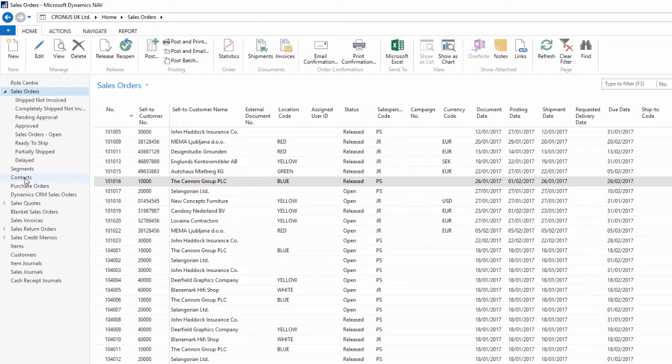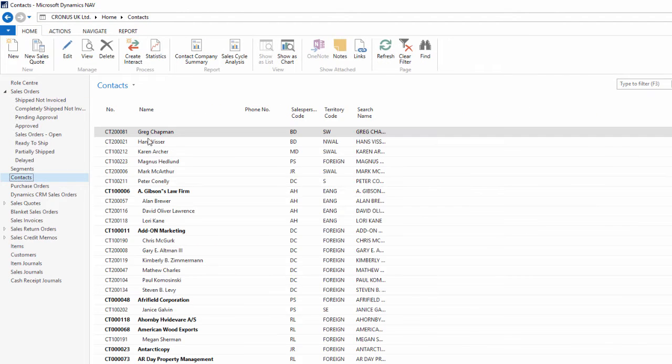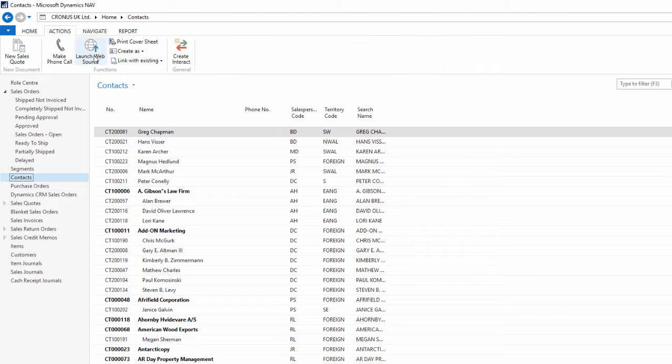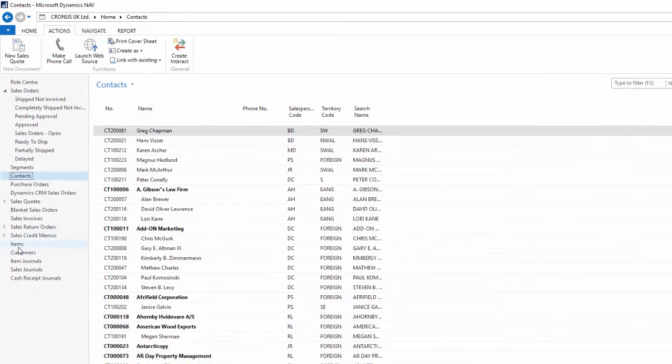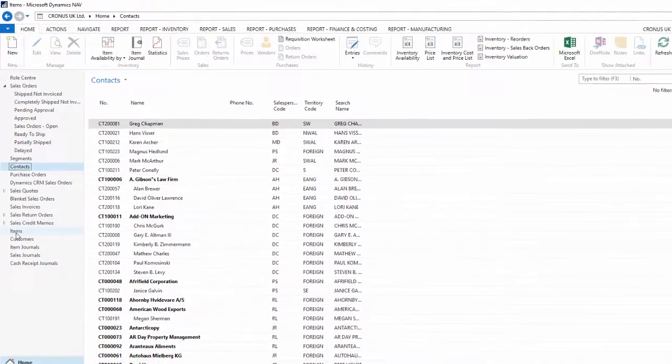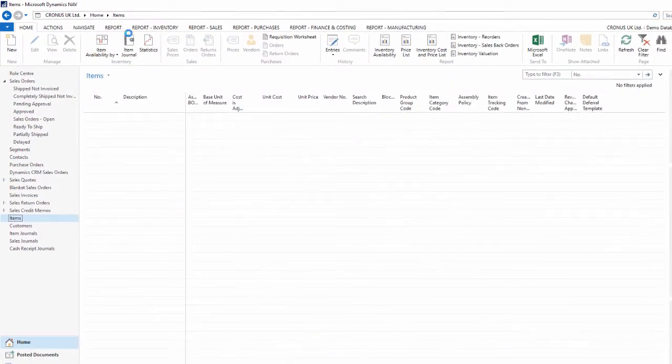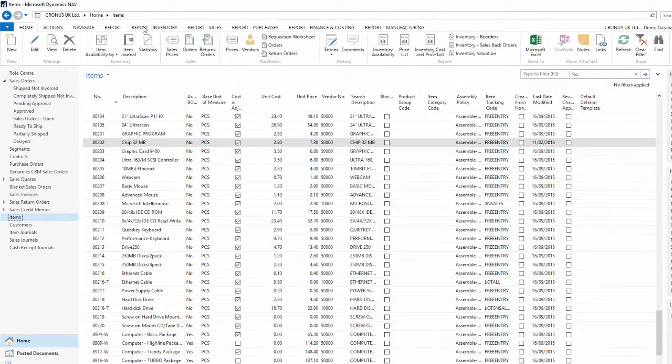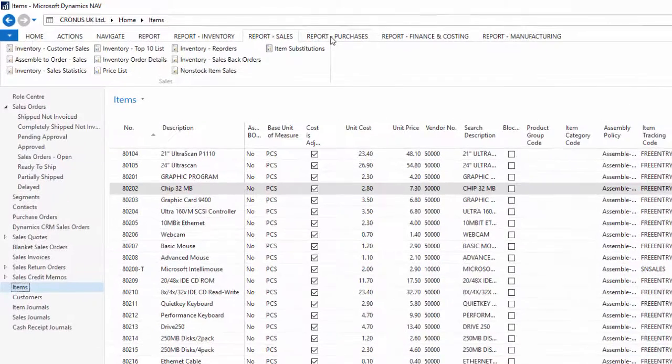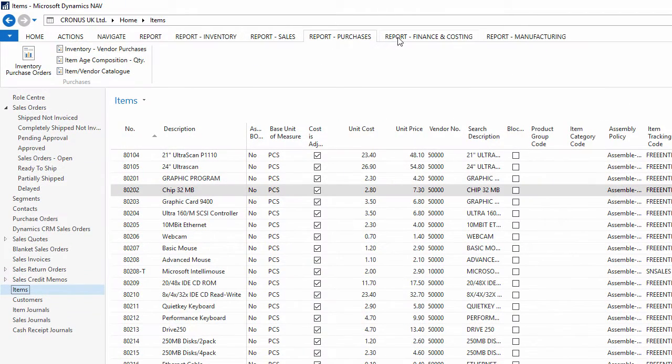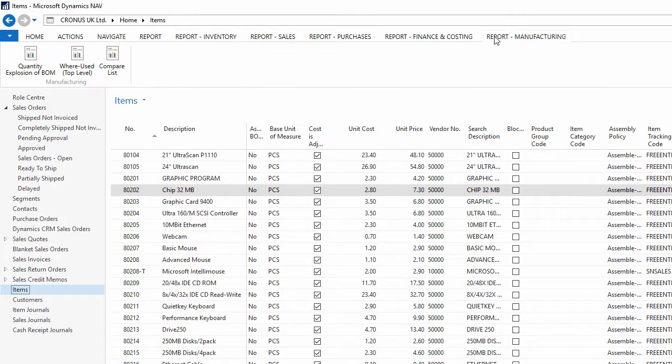If I change to the contacts page, I get a different set of tabs with different actions that relate this time to the contacts that I'm working with. Same with items. Here I have many more tabs available for all the varied options that I may need to perform on the items that the company sells.